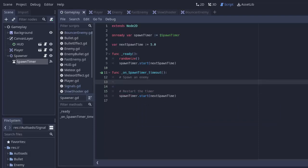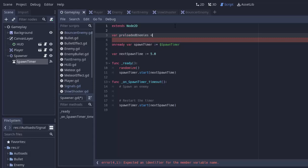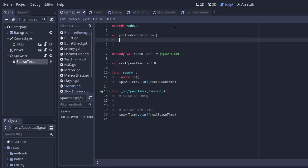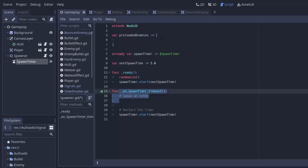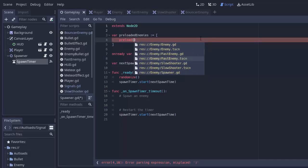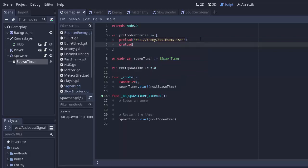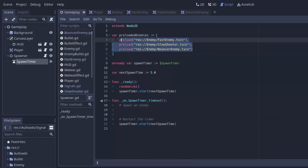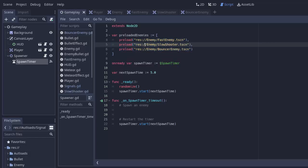We need to preload all of the enemy scenes we might be spawning. To create an instance of our bouncer enemy or shooter enemy, we need to use preload. At the top of the spawner I'll create a variable preloadedEnemies equal to an array, and preload every enemy scene into it. The first is preload of fast_enemy.tscn, then preload of slow_shooter_enemy.tscn, and preload of bouncer_enemy.tscn — those are the three enemies I'd like to spawn.